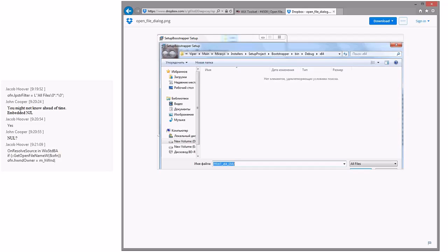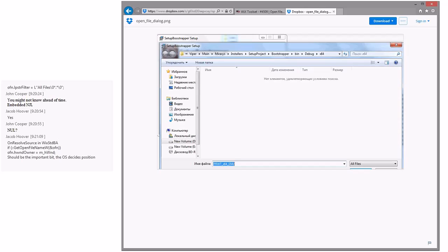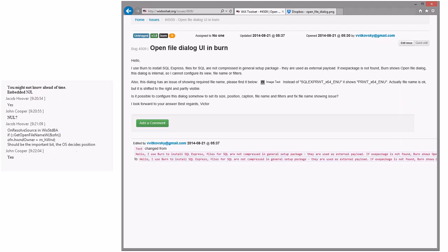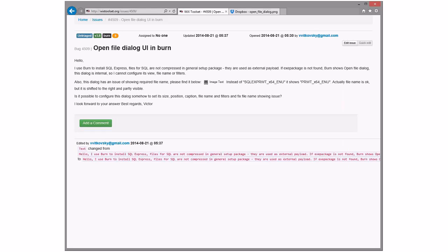I assume we're just doing something straightforward with it. John's asking if there's an embedded null — no, because the whole string is there, it's just scrolled a little to the right. On resolve-sourcing with Standard BA, that's where it would be. The OFN has the standard stuff you'd expect. I think we give this guy the information that it's a Standard BA issue — we're calling on-resolve-sources calling the standard file open dialogue, and we don't see anything that allows us to control those other things.